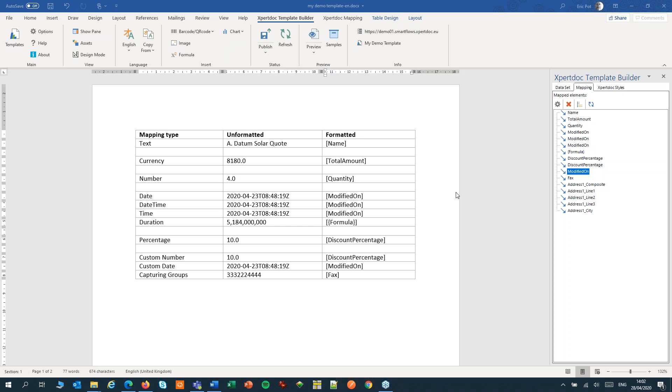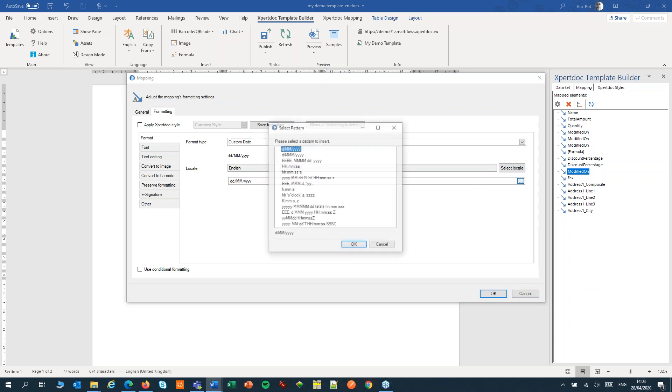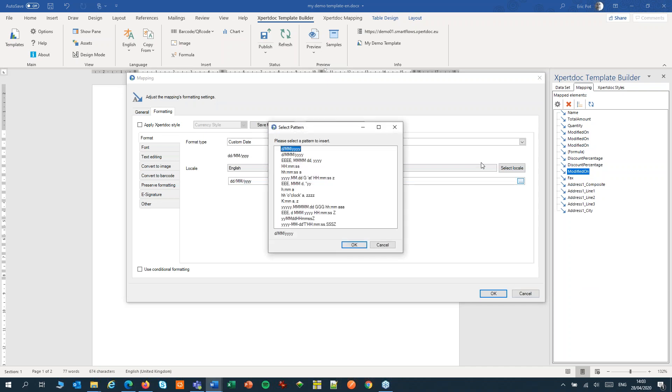Custom date is pretty popular, as you can make any combination of days, months, years, hours, minutes, and seconds. Here we want to format a date with two digits for the day, two digits for the month, and four for the year. You can create a pattern yourself, or choose from one of the predefined ones.